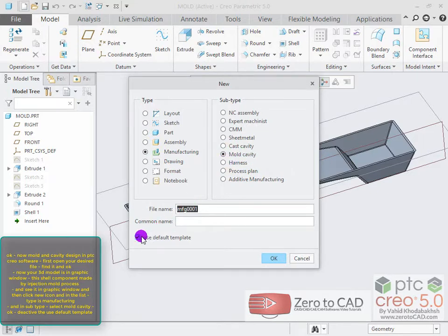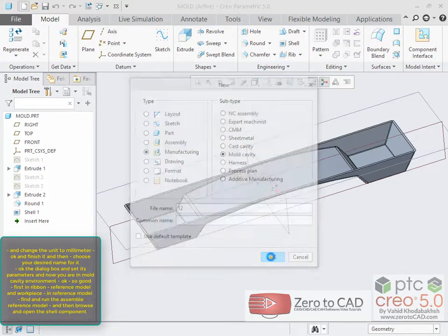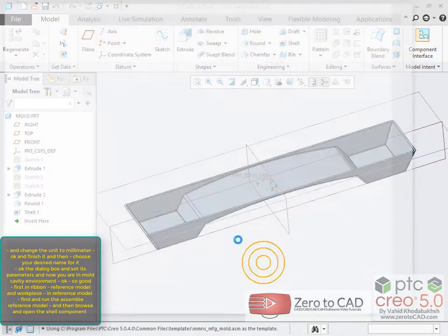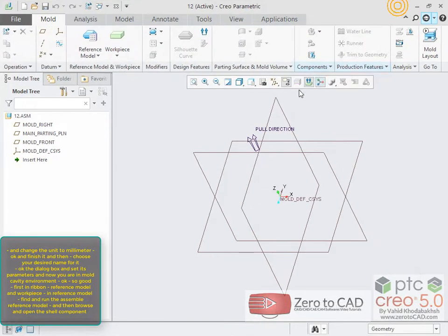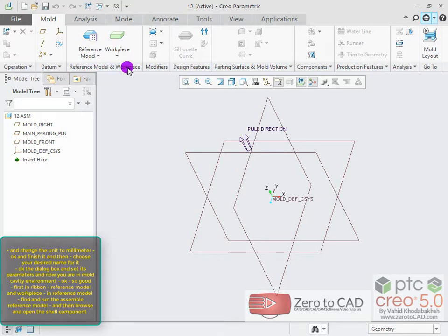Deactivate the use default template and change the unit to millimeter. Ok and finish, then choose your desired name for it. Ok the dialog box, set its parameters, and now you are in the mold cavity environment.